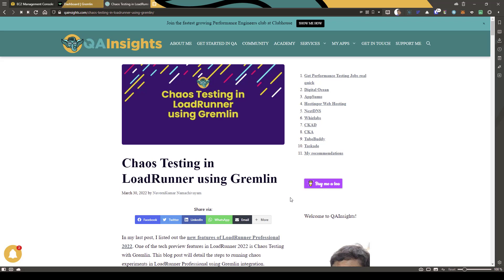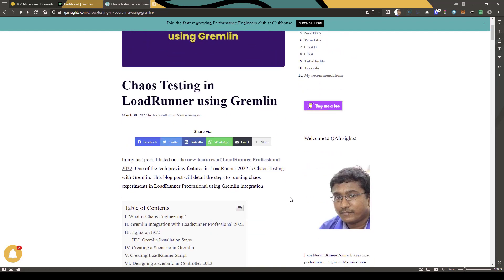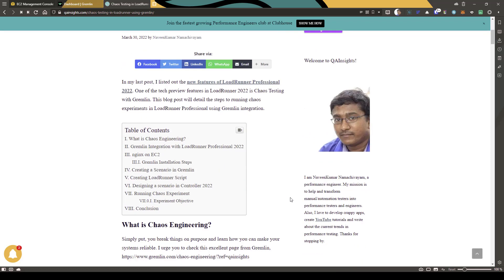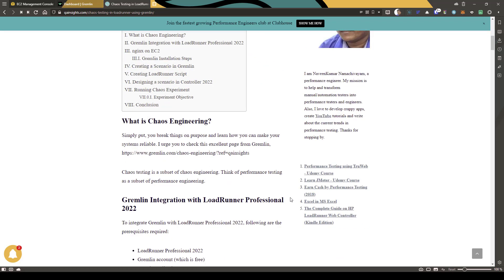I have already posted a detailed blog about chaos testing in LoadRunner using Gremlin. You can visit that blog — the link will be in the description below — for detailed step-by-step instructions. In today's video, I'm going to showcase how you can start practicing chaos engineering in LoadRunner Professional using Gremlin. The LoadRunner team has released a newer version — LoadRunner Professional 2022 — and one unique tech preview feature is chaos integration. Using this feature, you can easily embed your chaos experiments into your Controller scenario and then execute your load testing in parallel with the chaos experiments. This helps us identify potential performance bottlenecks through chaos experiments.